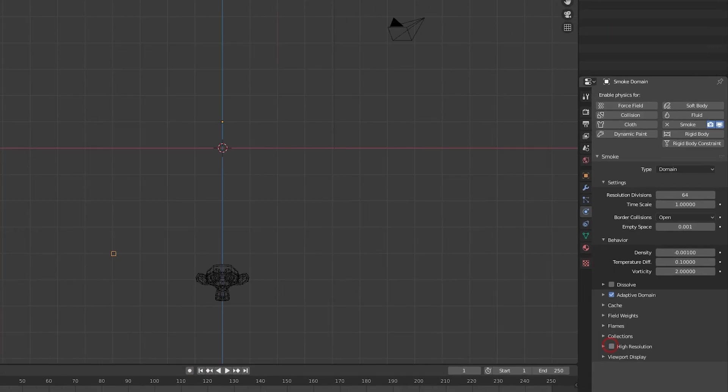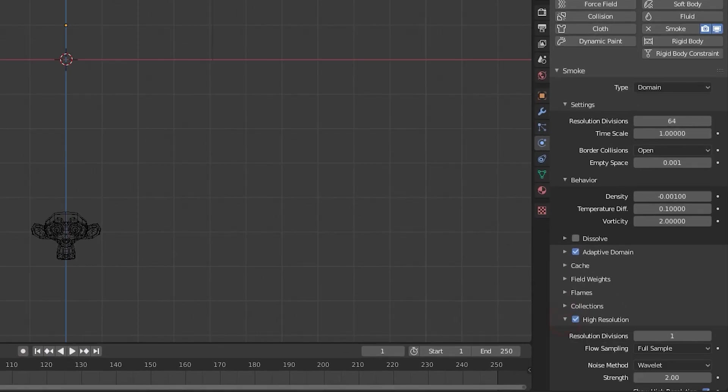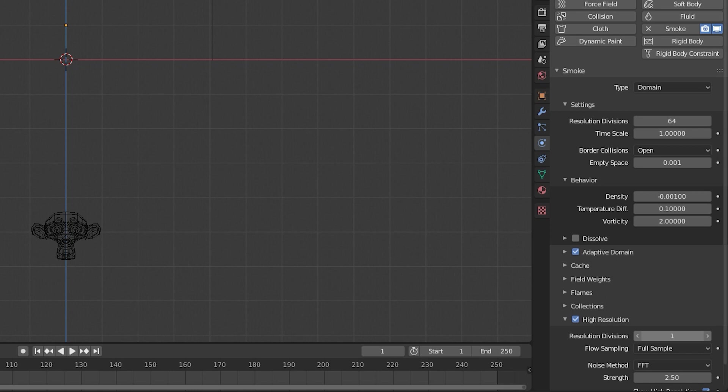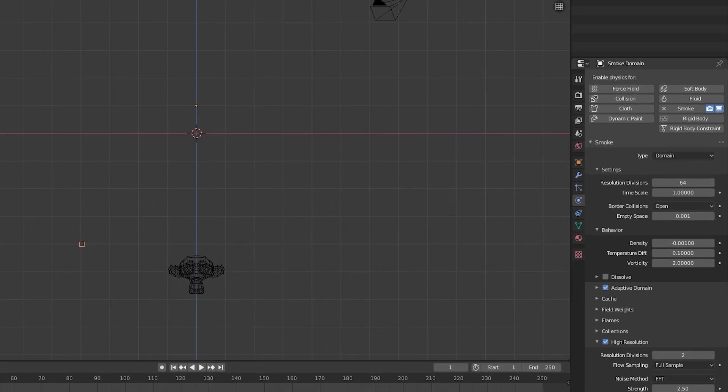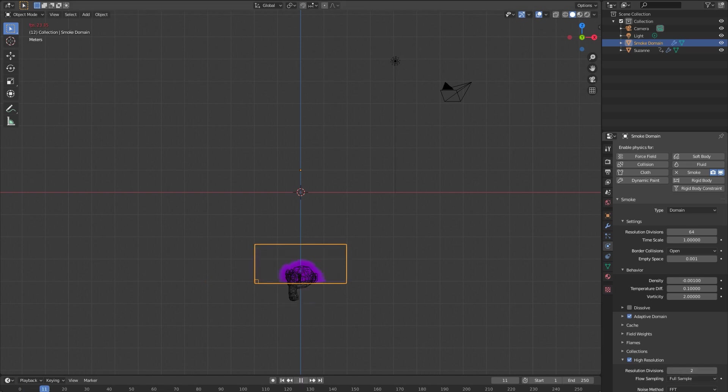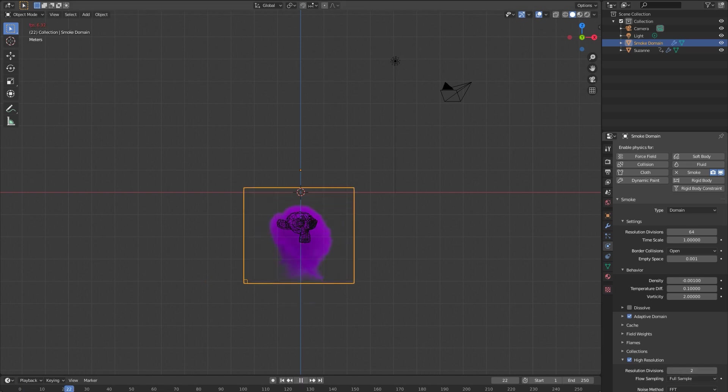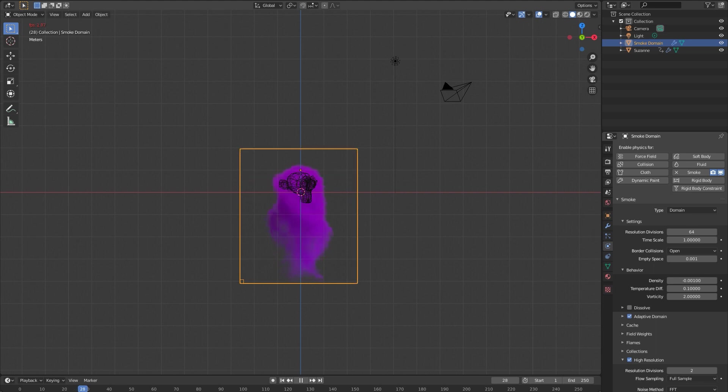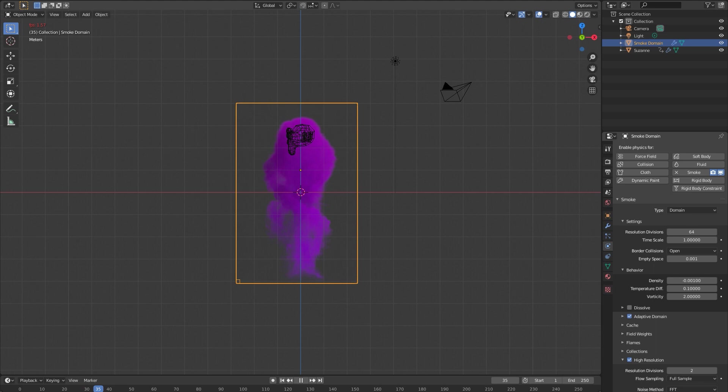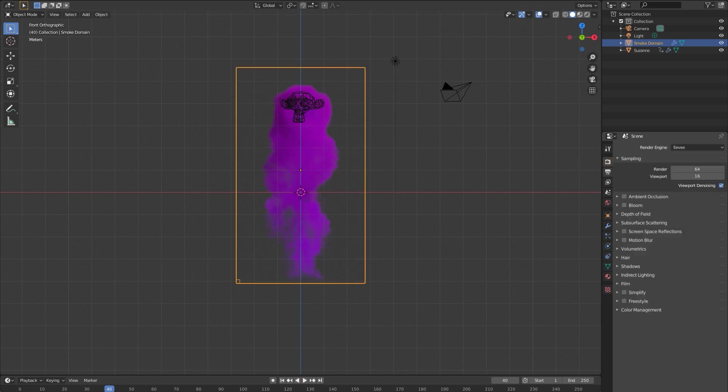The last thing we're gonna do is turn on high resolution. I'm gonna change this noise method from wavelet to FFT. I'll turn strength up to 2.5. This isn't automatically the best way to do things, I just like these settings. They're gonna give it a little more detail. What we're looking at in the viewport isn't necessarily what it's gonna look like when we're rendering the smoke.